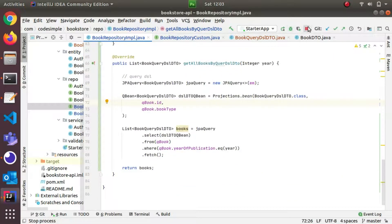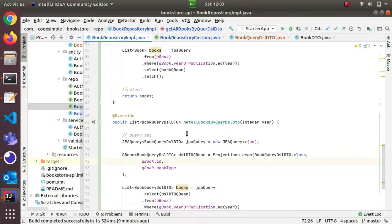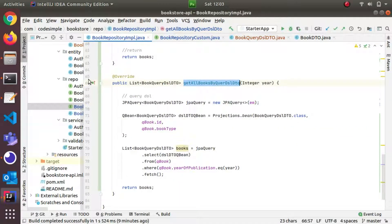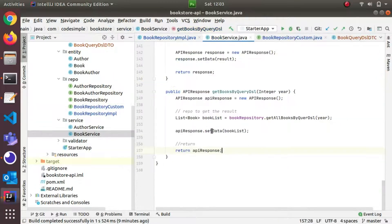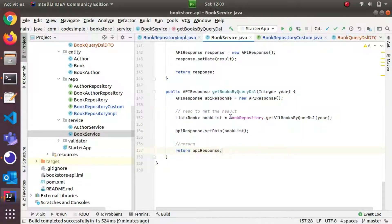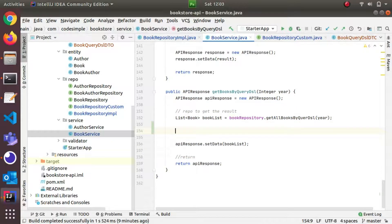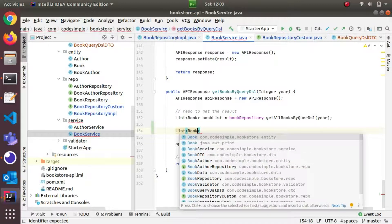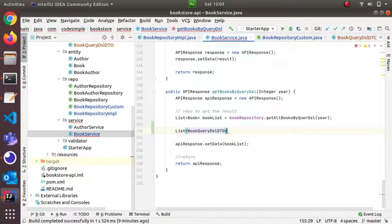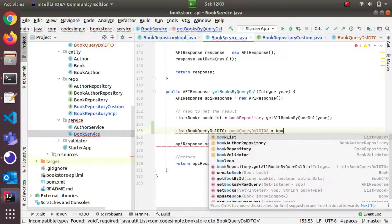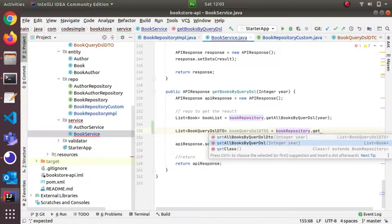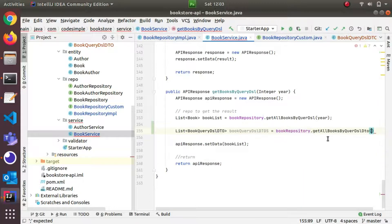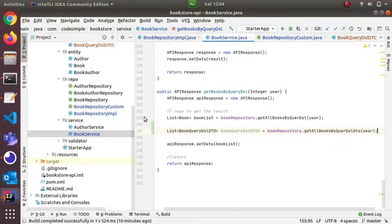If you execute this method, I will call the service method. I will copy the existing service method. This is the list of BookQueryDTOs. BookRepository.getBooksByYear — this is the first toolset.